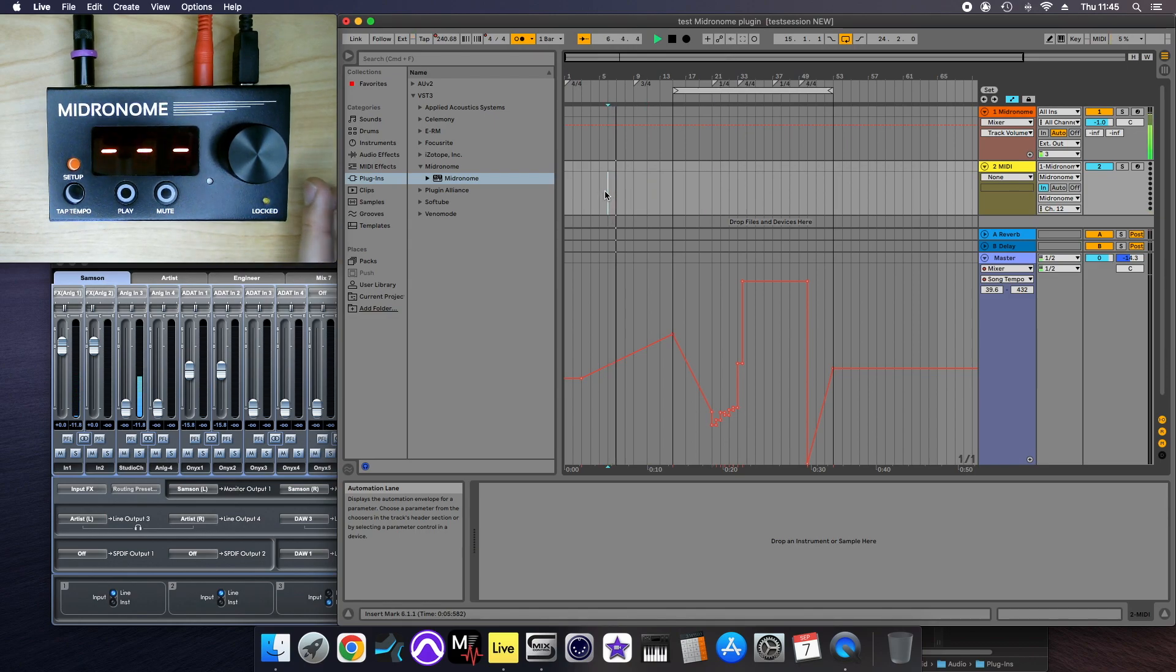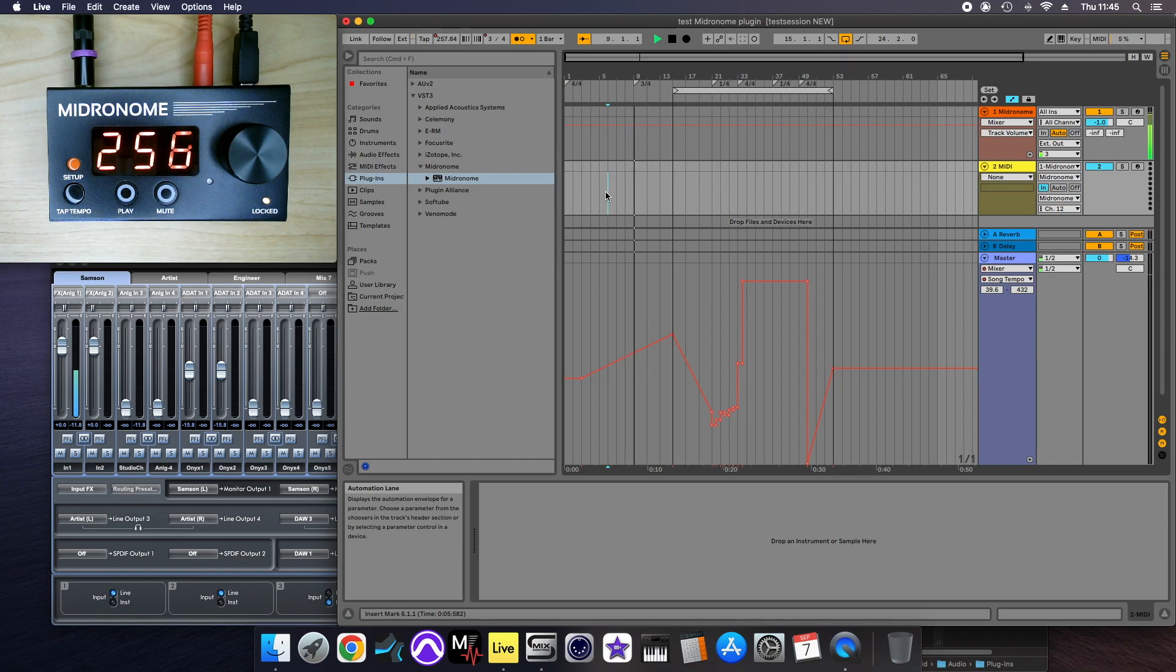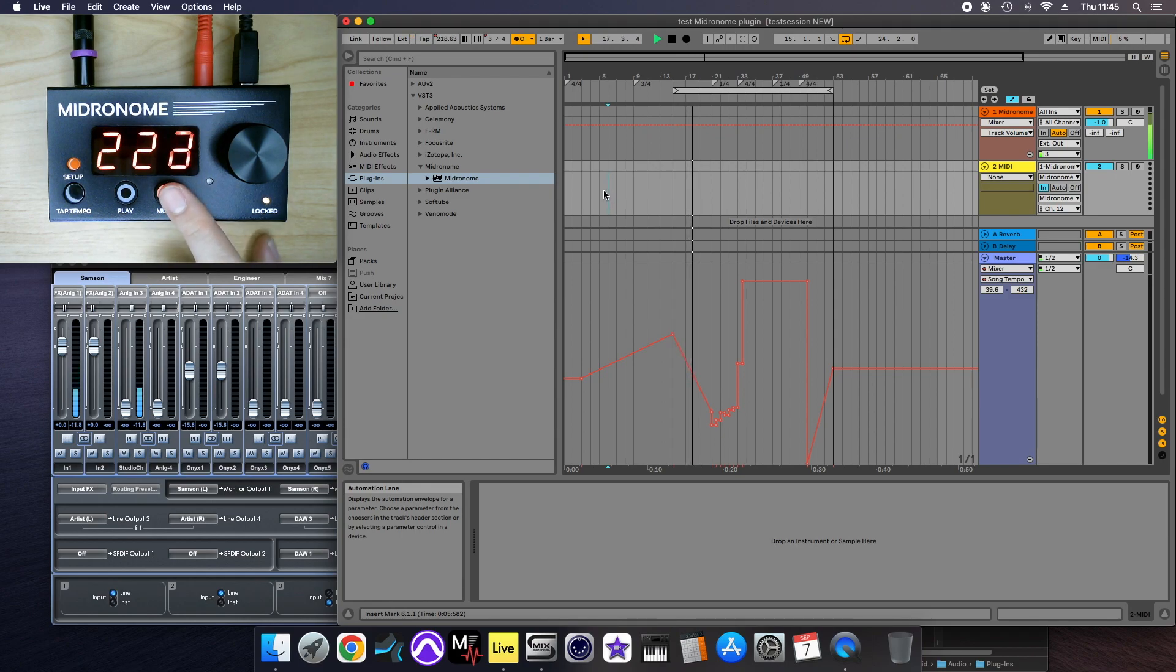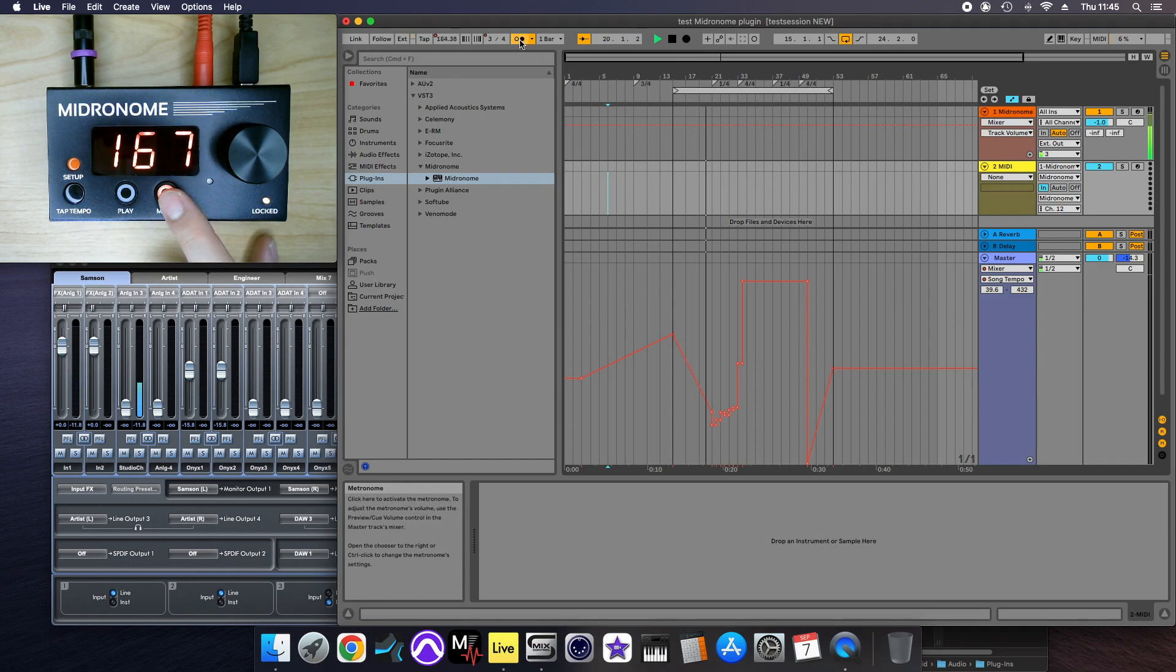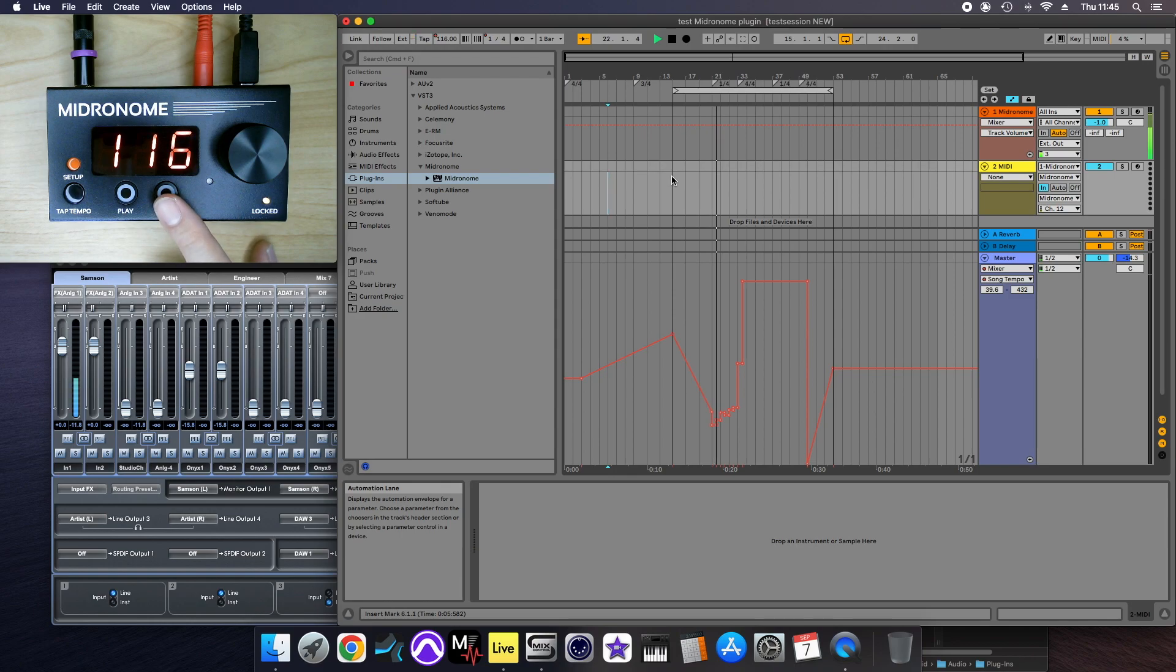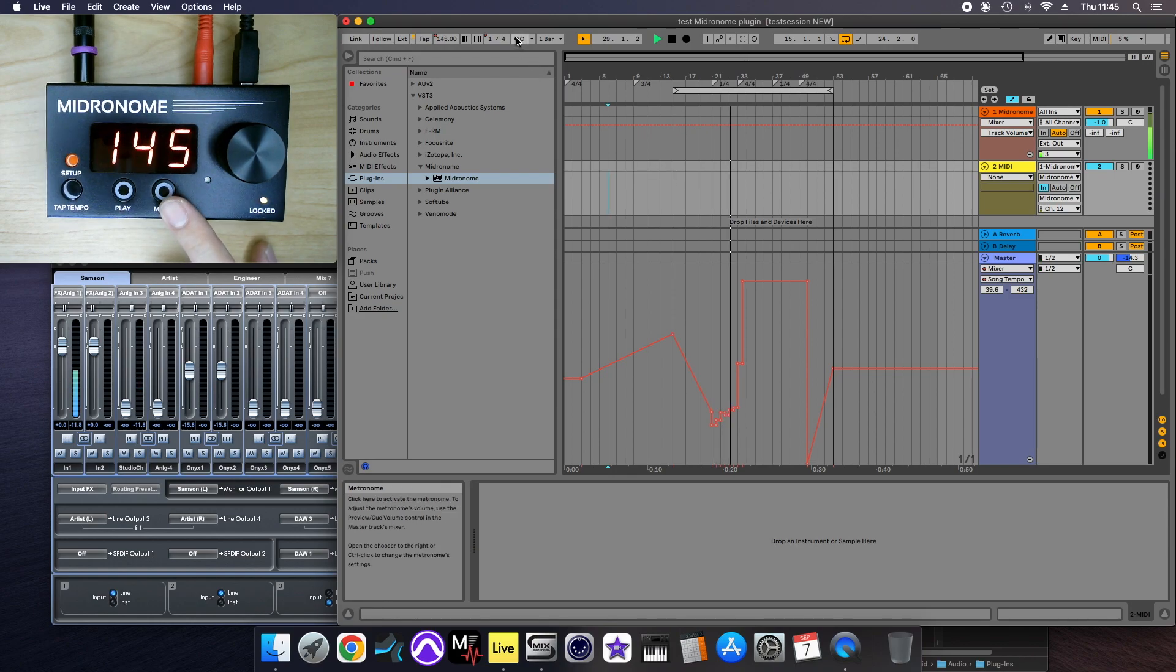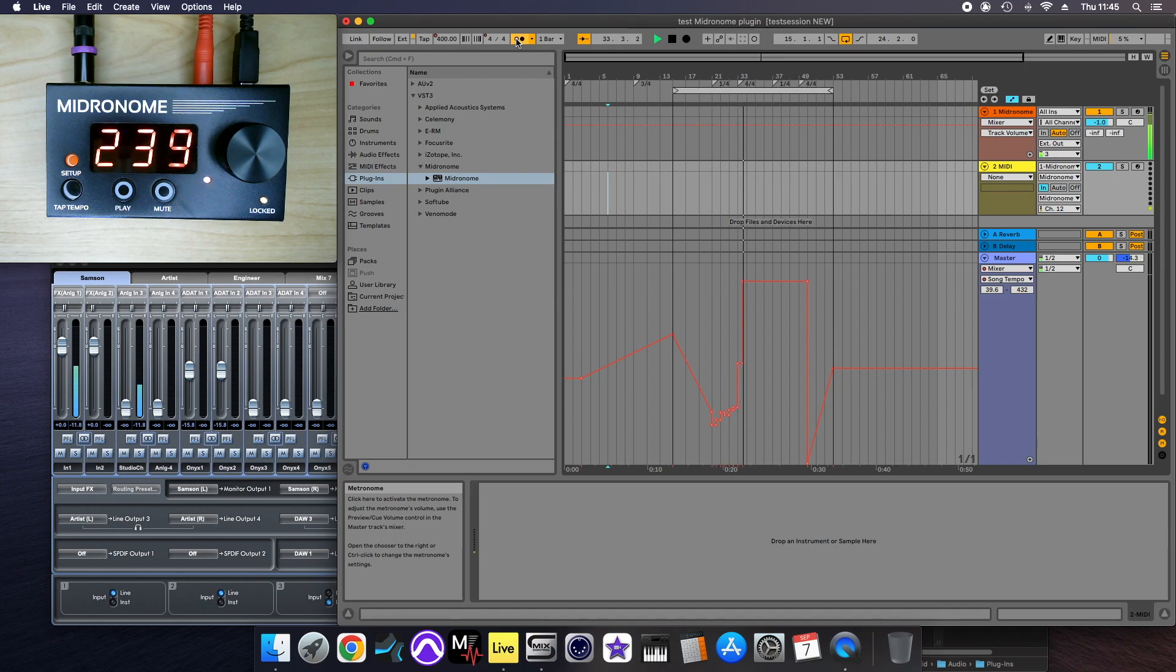it starts syncing, and then you can hear it changes the time signature. So if I mute, this is only the Ableton, and this is only the midronome. And this is both of them together.